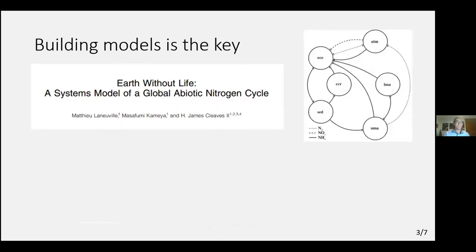To try to picture a lifeless Earth, one needs to build models — unless we want to sterilize the whole planet. Building a model requires some previous assumptions about what we want to study. This has actually been done already by our mentor, Dr. James Cleaves, by trying to study how the geochemical cycling of nitrogen would work in a systems model of a world without the presence of life. Those simulations have already provided pretty interesting results.